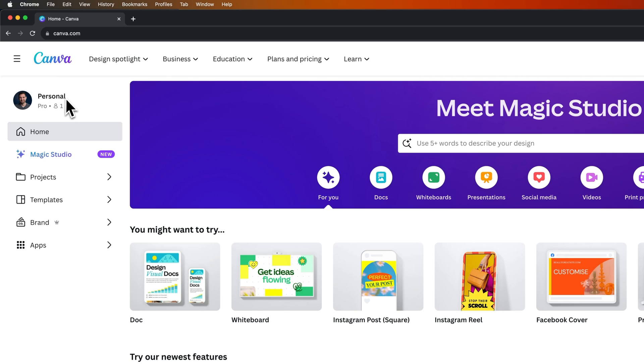So we see that this is a personal membership and it's pro, which means it's Canva Pro.